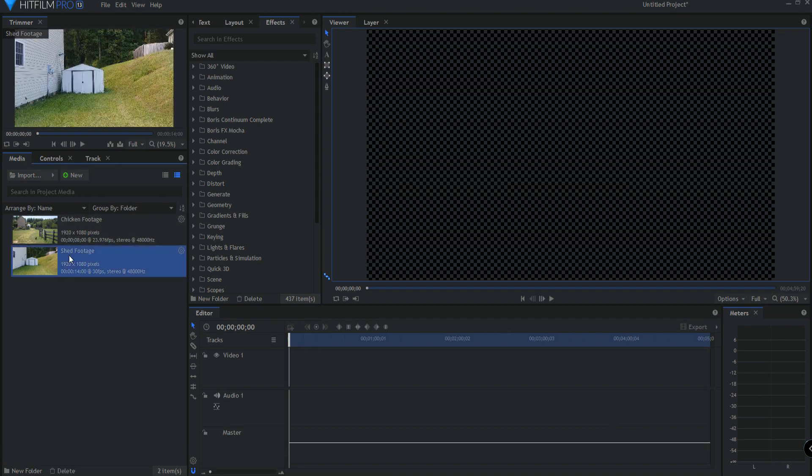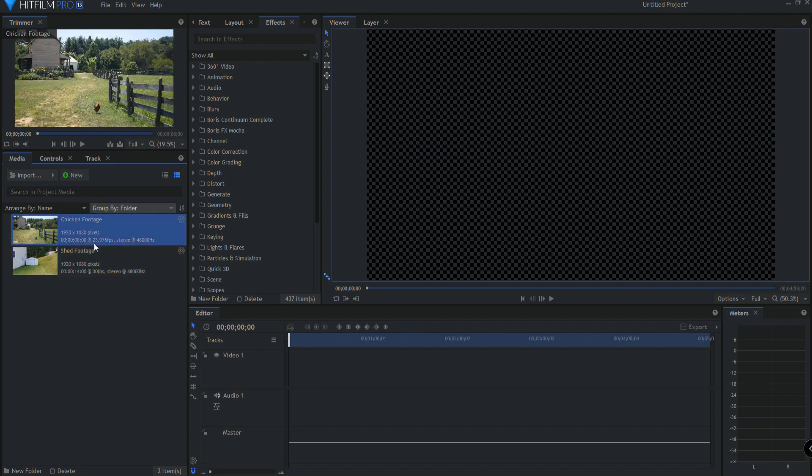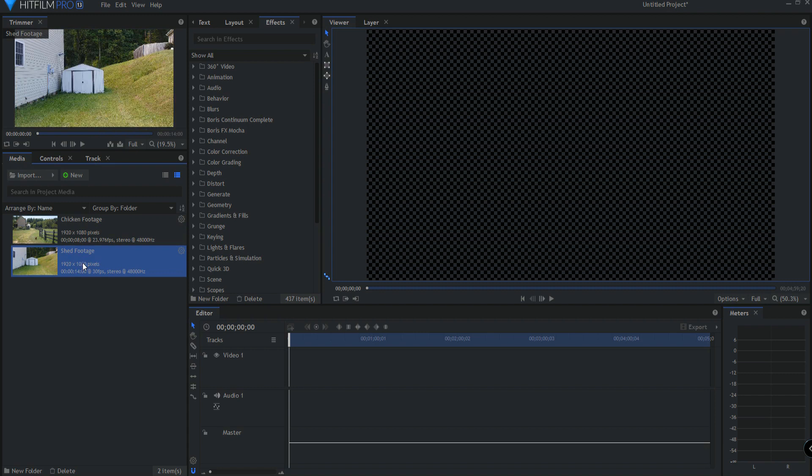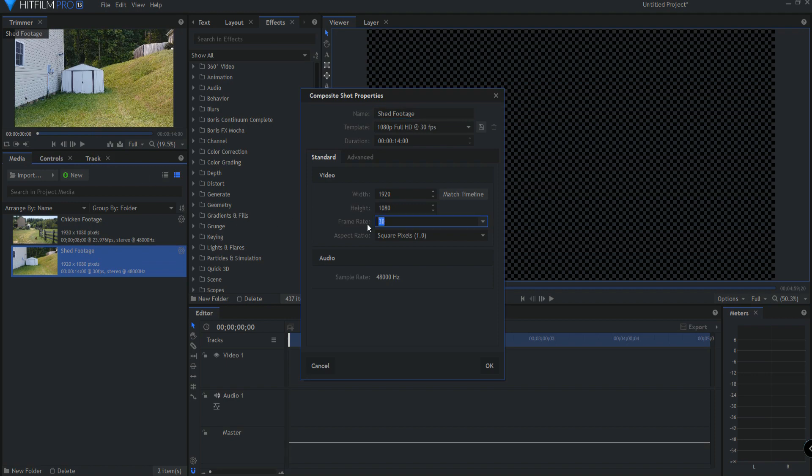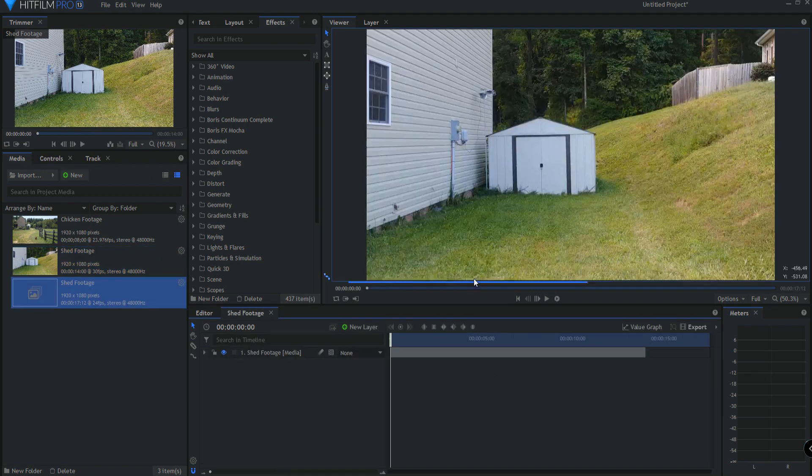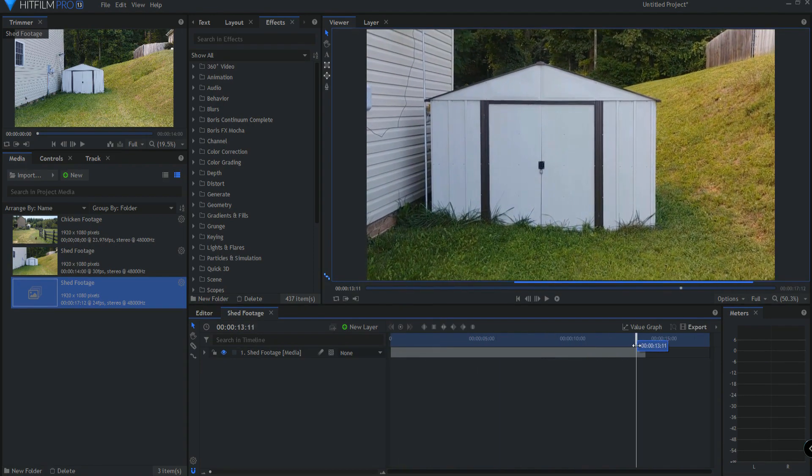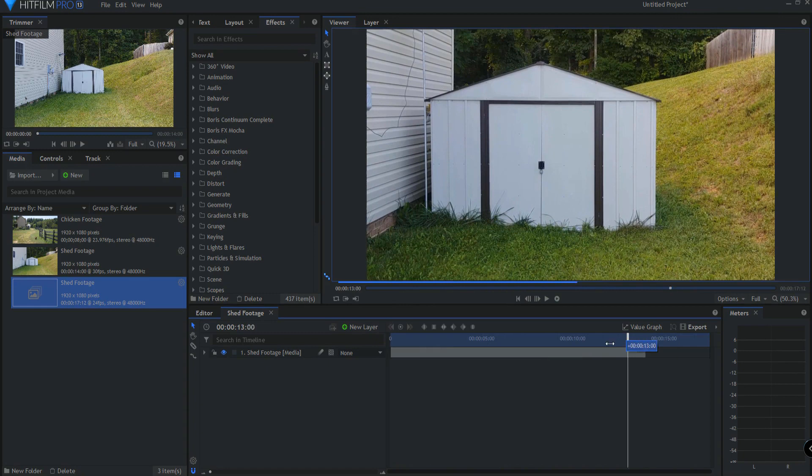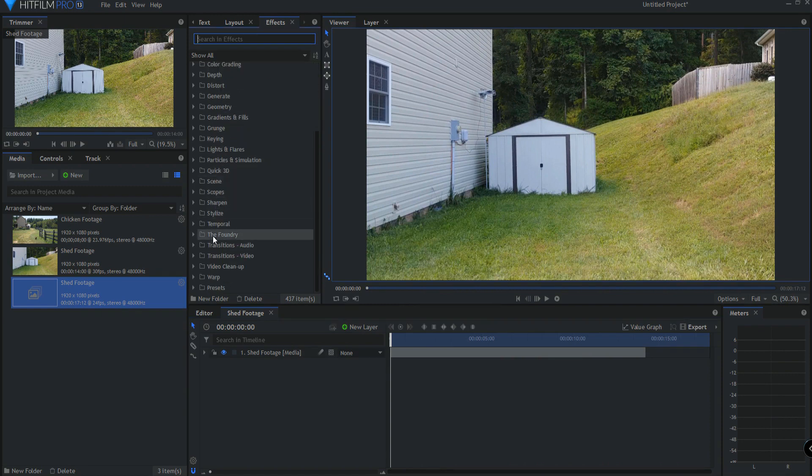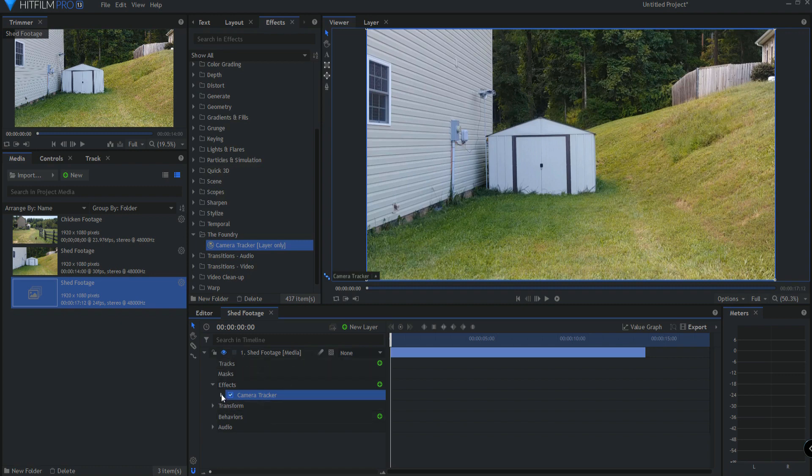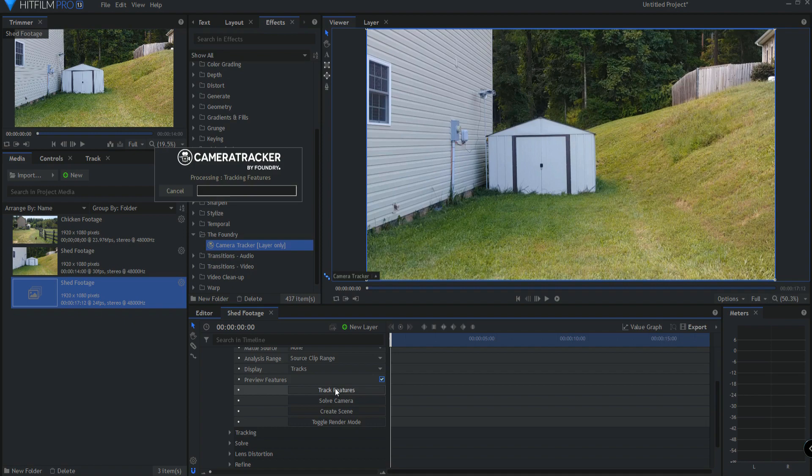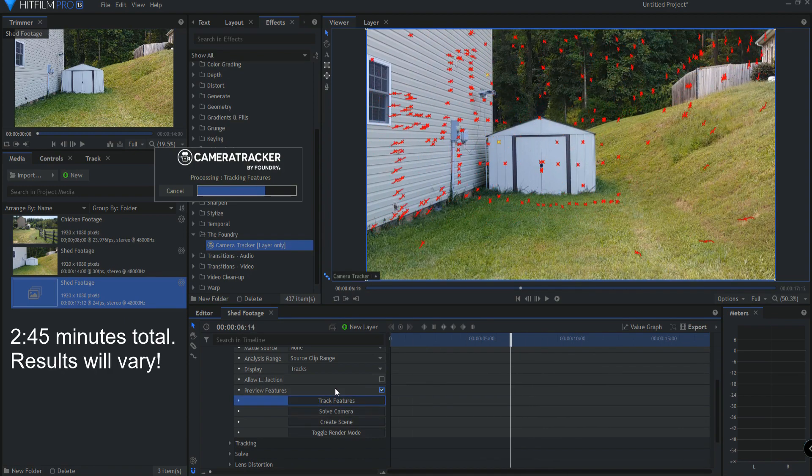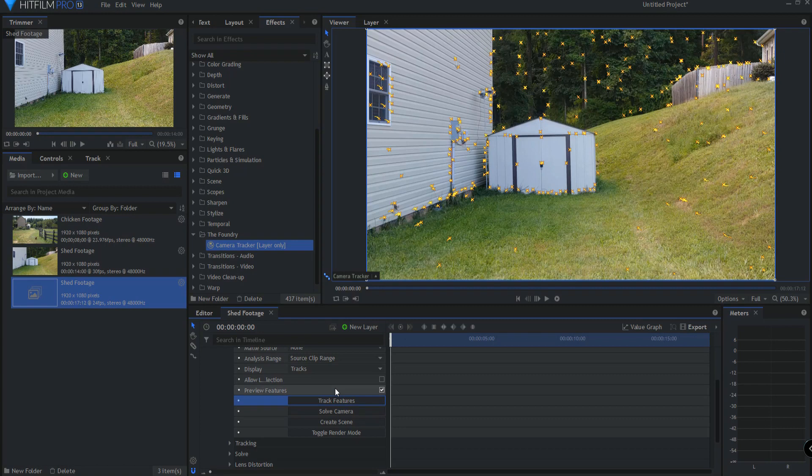I have two pieces of footage. I have this footage of me walking towards my shed with the camera, and then I have this footage of a chicken walking by. We're going to start with the shed footage first. I'm going to right-click on this, and I'm going to say make into a composite shot. I'll make it 24 frames per second is what I'm looking for. So basically you have this footage of me just walking forward like this. What I want to do is go ahead and drop the Foundry on it. So I'm just going to move the Foundry Tracker on it, and then I will say Track Features.